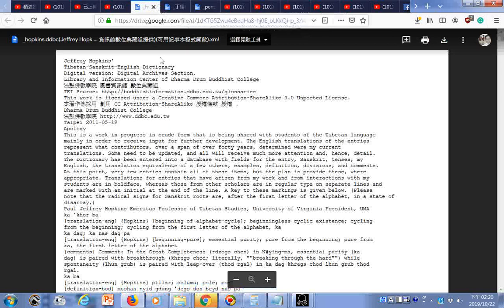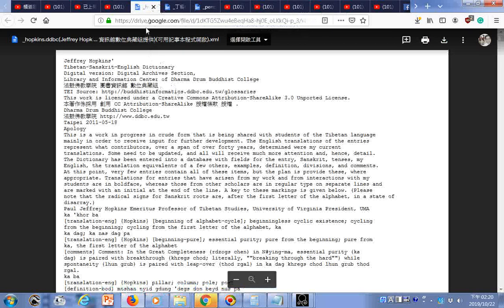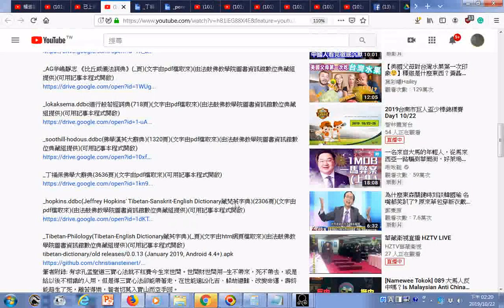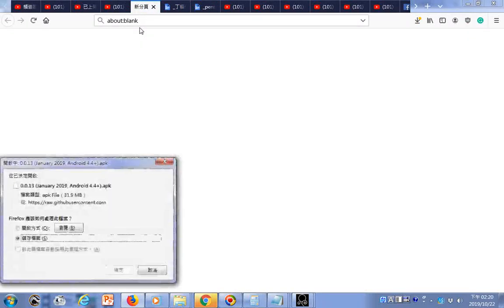He told himself, I've got to find the way that leads to eternity. Thus, he gave up his throne and fortune in search for an enlightening master and the way to eternal liberation. Later, he was initiated by Dipankara Buddha and eventually reached Buddhahood.